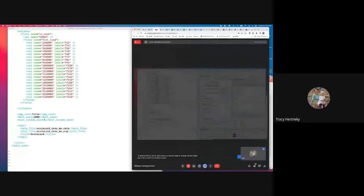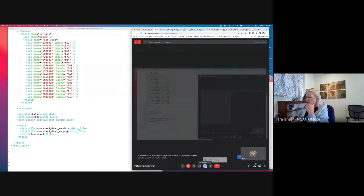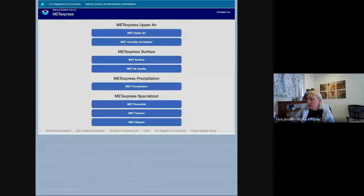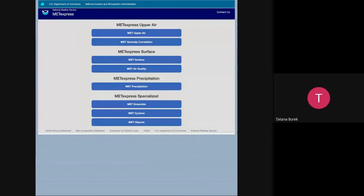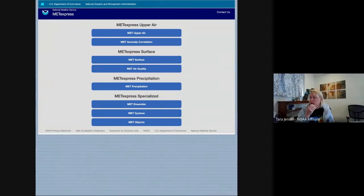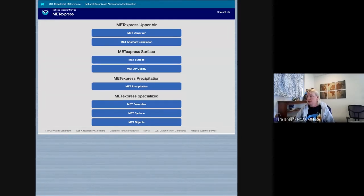That concludes the MetViewer demo. While Molly's bringing up her screen, Steve Black asked whether scorecards rely on R or have been pushed to Python. The scorecard actually gets generated by Java, but the statistics for the scorecard — including p-values — get calculated in either Python or R script. So if you have the full MetViewer capability, you should be able to generate a scorecard using the batch engine and MetCalcPy and MetPlotPy.